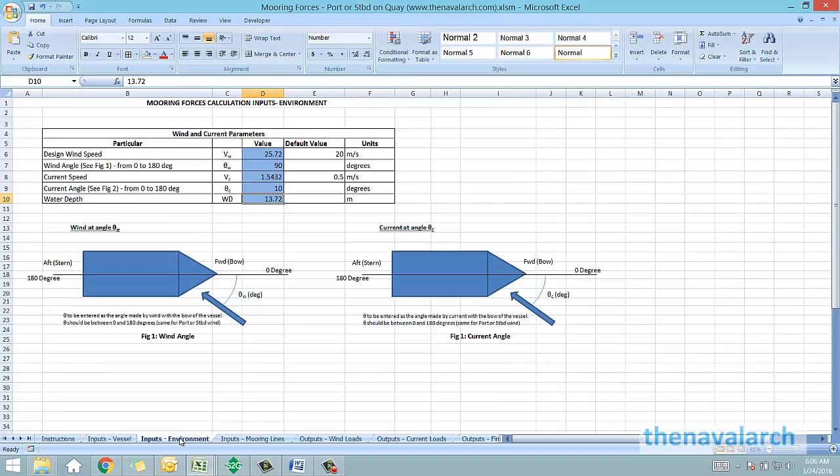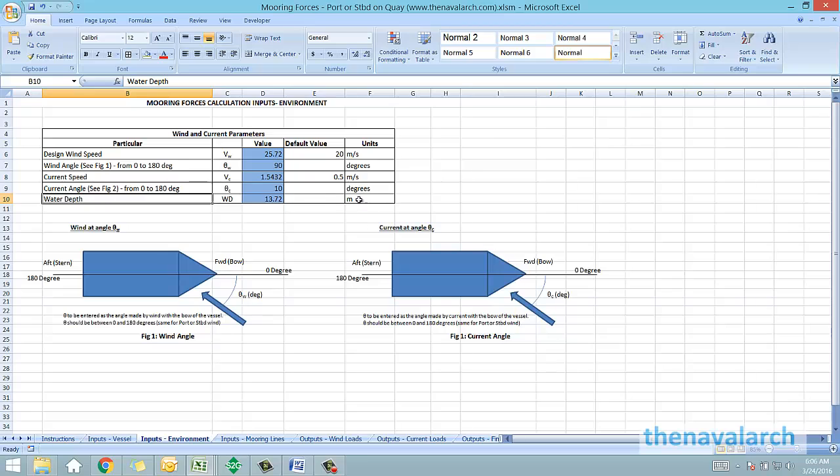Next worksheet is the environment inputs which require the design speed and angle of current and wind. Another parameter is the water depth, the total depth of water available at the quayside also has to be input.